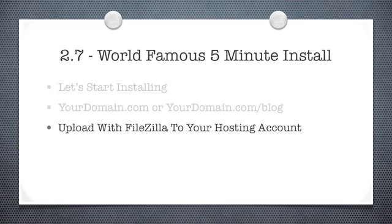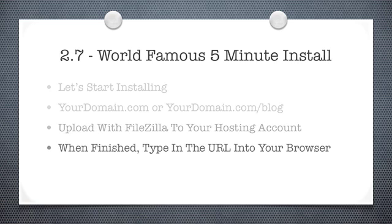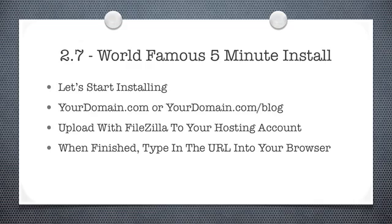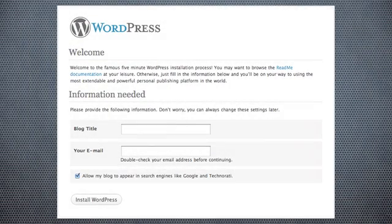Once the transfer is completed, open up your web browser and enter your URL. For reference, that would either be yoursite.com or yoursite.com/blog. When you do this, you'll see an installation screen similar to the following, and all you're going to have to do is fill out these two little boxes and you're done.